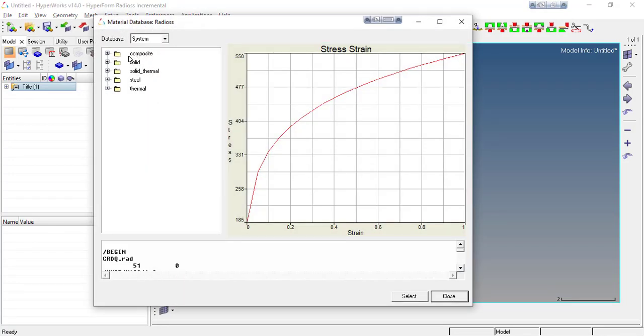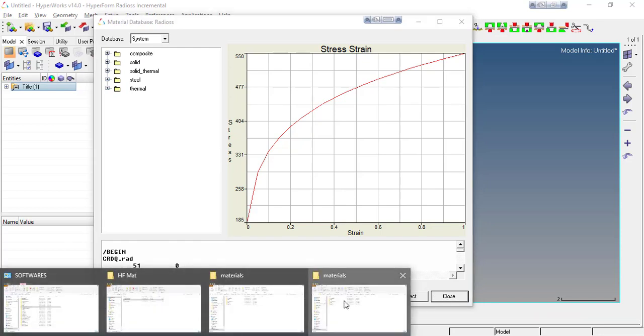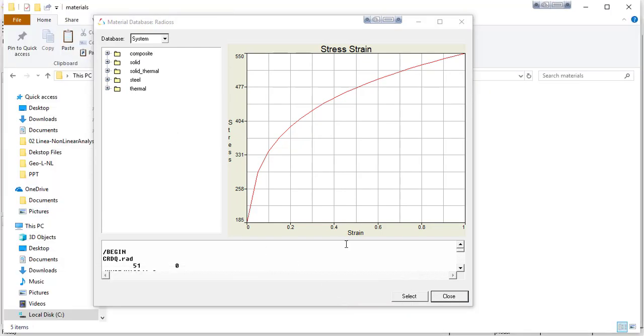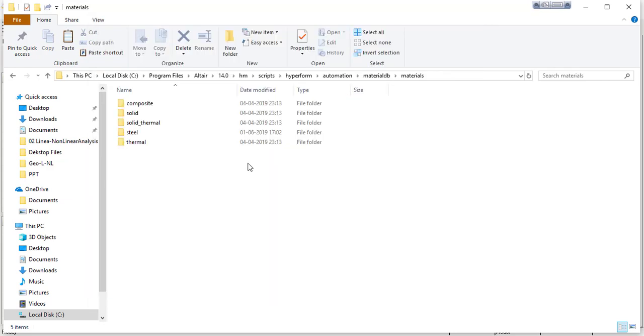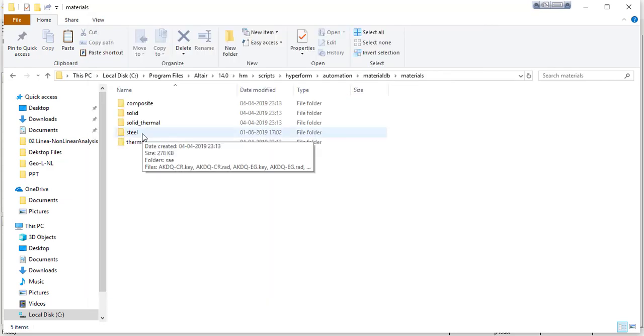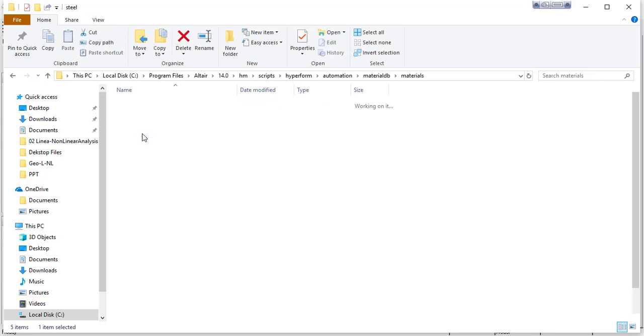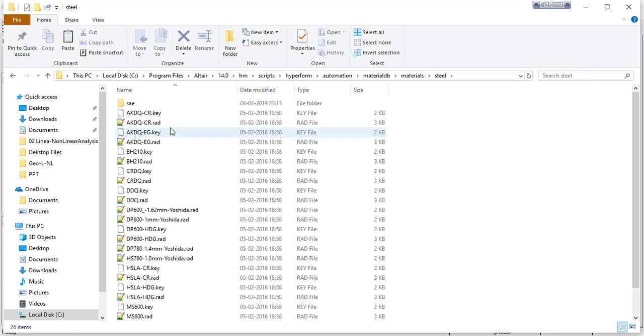If you want to create your own material, there are two ways: first you can write your own script, and second you can copy the existing script and modify the material data. Let me modify the existing data.